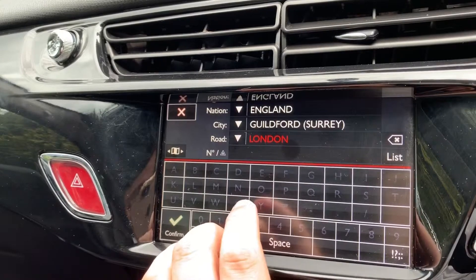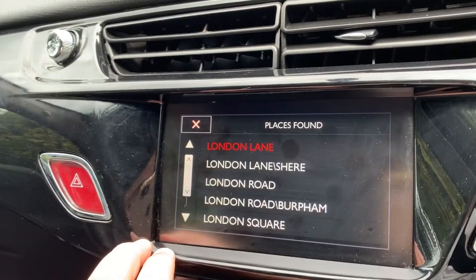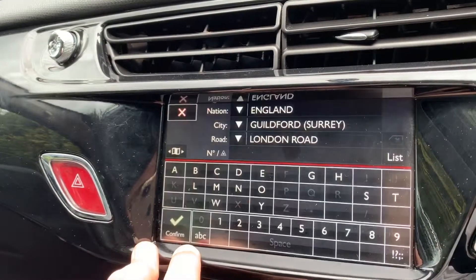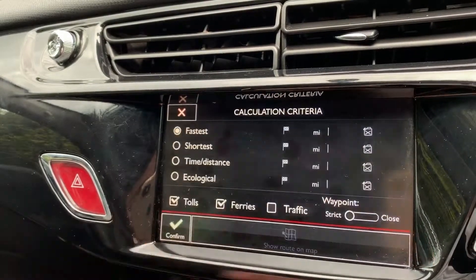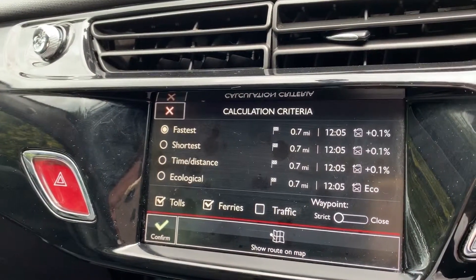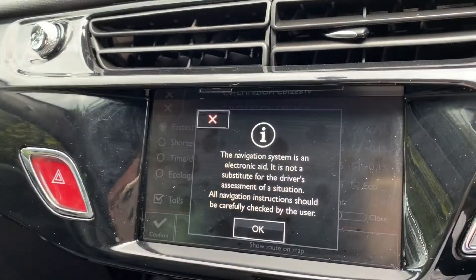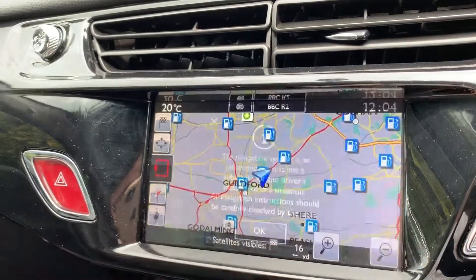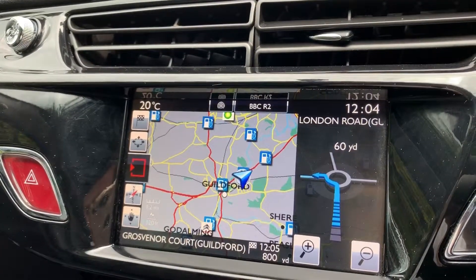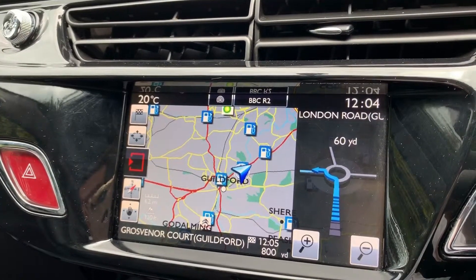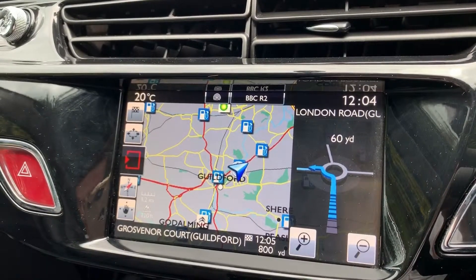We can select Guildford and then start typing a road name — it gives you limited next letters until it gets an idea. London Road is the name of the road we want to go to, so confirm, select it off the list, hit confirm again, then navigate to. It will confirm the route — we want the fastest route, so confirm. And just like that: 'In 60 yards at the roundabout, take the first exit.' It's as easy as that. If you'd like to come and see this system working for yourself, please feel free to call any of our MJA sites — we'd love to speak to you soon.